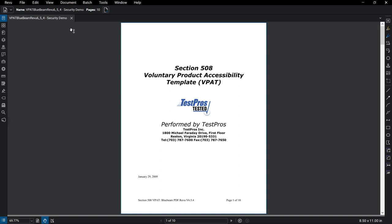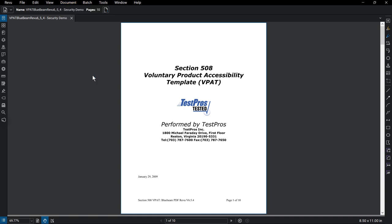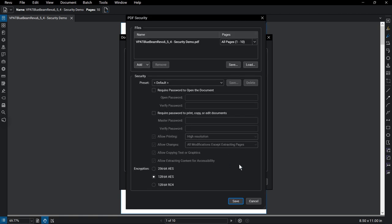You can add security settings to your document by going to Document Security. The overview of security settings on this document will appear. Click on Change Permissions to edit them.